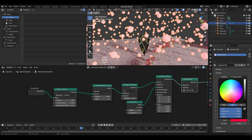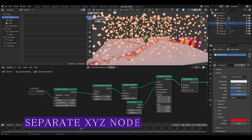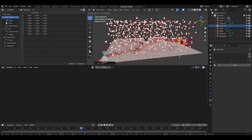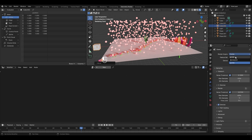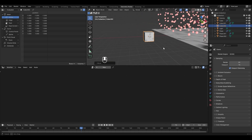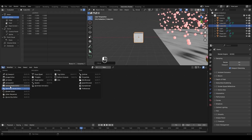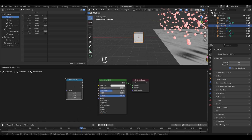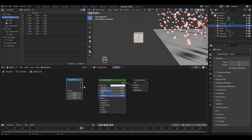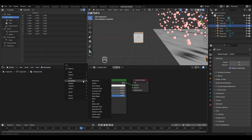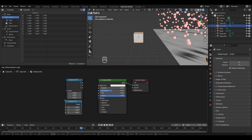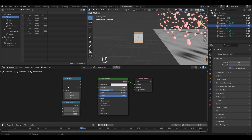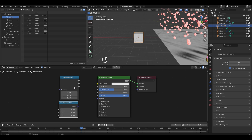Now let's understand the next topic - the Separate XYZ node. Add a cube with Shift+A, press G and X to place it. Change the render engine from Cycles to EEVEE. We'll understand the Separate XYZ node first in the Shader Editor, then in the Geometry Nodes editor. In the Shader Editor, click New Material. To add the Separate XYZ node, press Shift+A, go to Converter, and select Separate XYZ. This node is exactly opposite to the Combine XYZ node - while Combine XYZ takes X, Y, and Z inputs and combines them into a single vector, Separate XYZ takes a vector and separates it into X, Y, and Z axes.